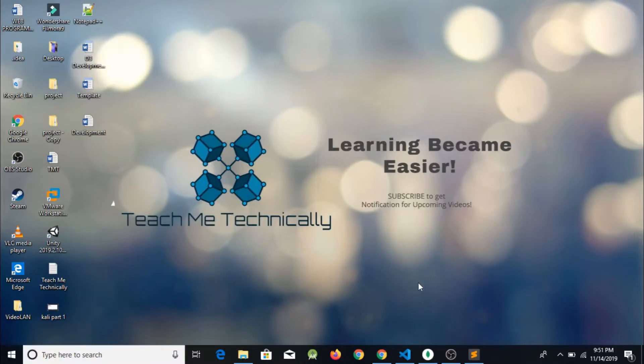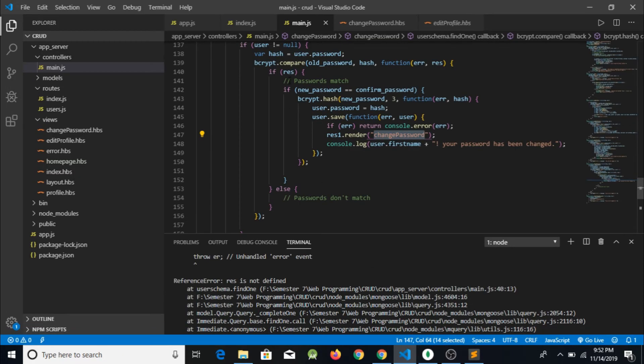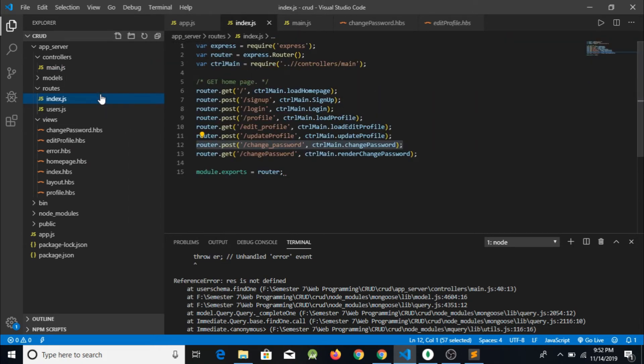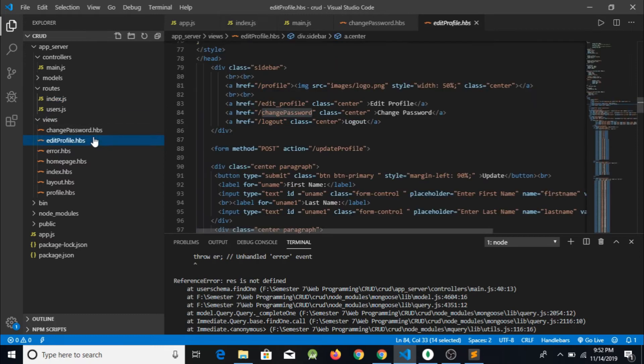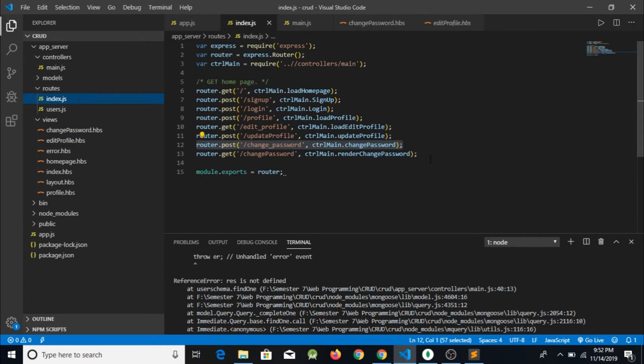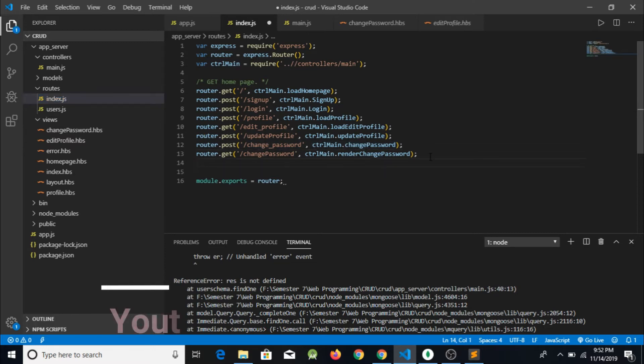So now we are going to Visual Studio Code and what we need to do is write the code of logout functionality. First of all, I am going to edit profile and here I can see that the route of logout is slash logout. So what I need to do is implement this route.